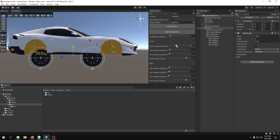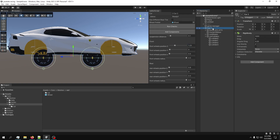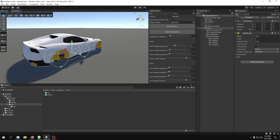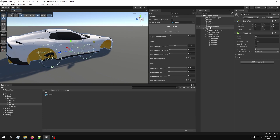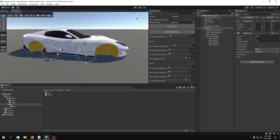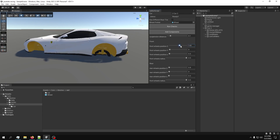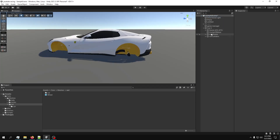We have our first problem. This car is facing the wrong direction - even though I flipped it, the actual game object I made is not facing the right way. I'm going to have to repeat the process. Let me try a quick fix - no, it still doesn't work. I'm going to have to repeat the process.